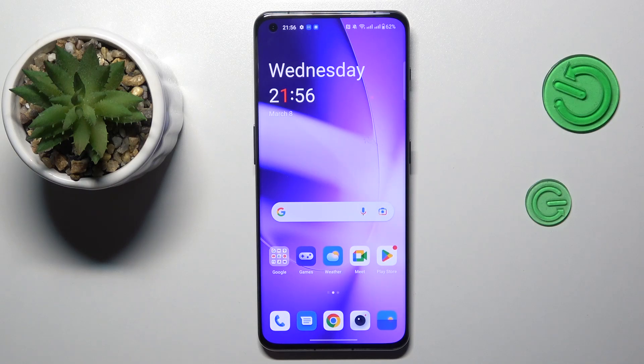Hello everyone, we are glad to welcome you on the Hard Reset Info YouTube channel. Today I would like to demonstrate that you can split screen on a OnePlus phone.